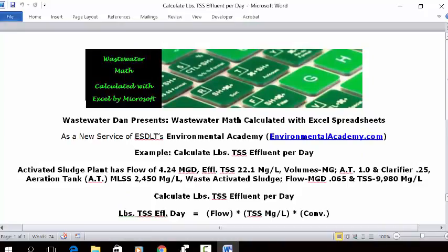I encourage you to participate and interact. You can do that by going to my website, environmentalacademy.com. Click on the contact tab, fill out the form, submit it, and I'll receive the email and reply back.